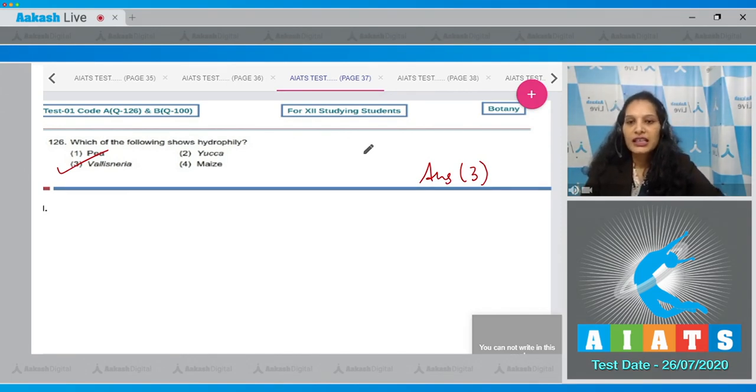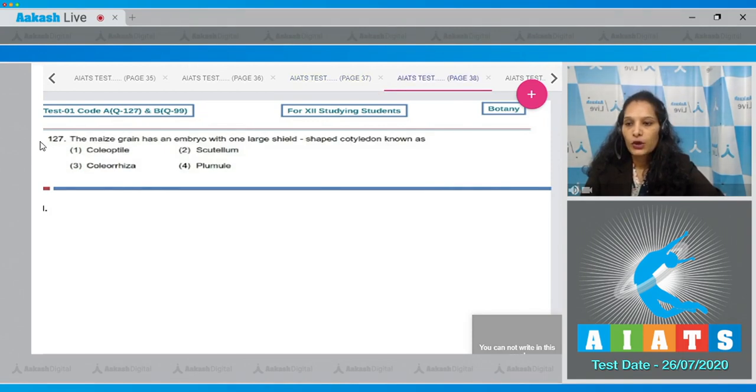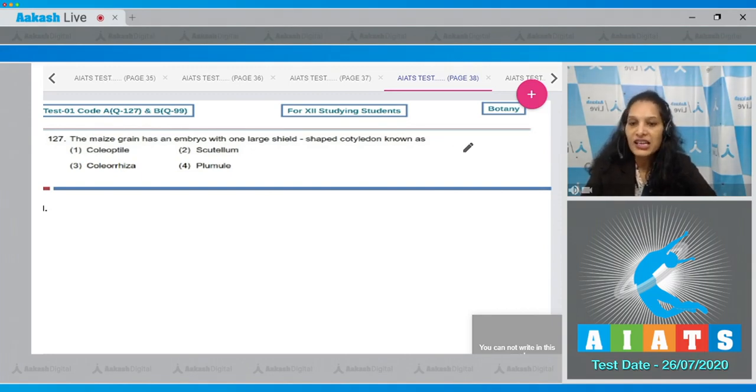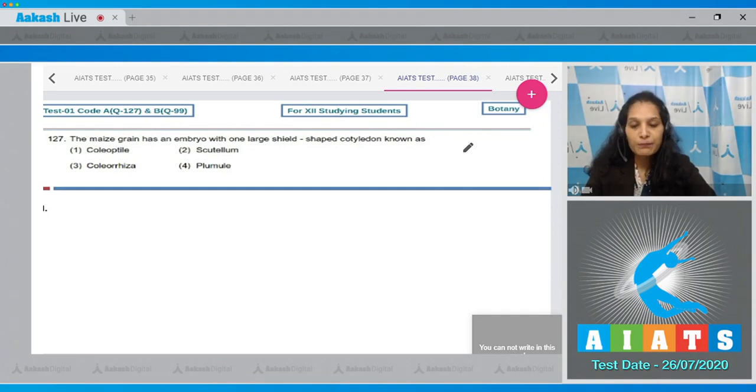Let's move to the next question. Question number 127: The maize grain has an embryo with one large shield-shaped cotyledon known as? This is a fact-based question. In monocots there is a single cotyledon only, and it is large, shield-shaped, and it is called the scutellum. So the correct option is option number two.